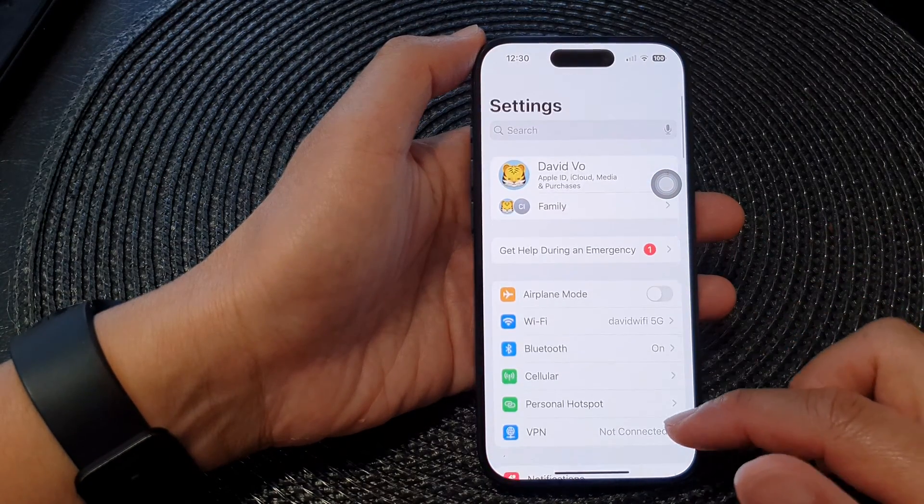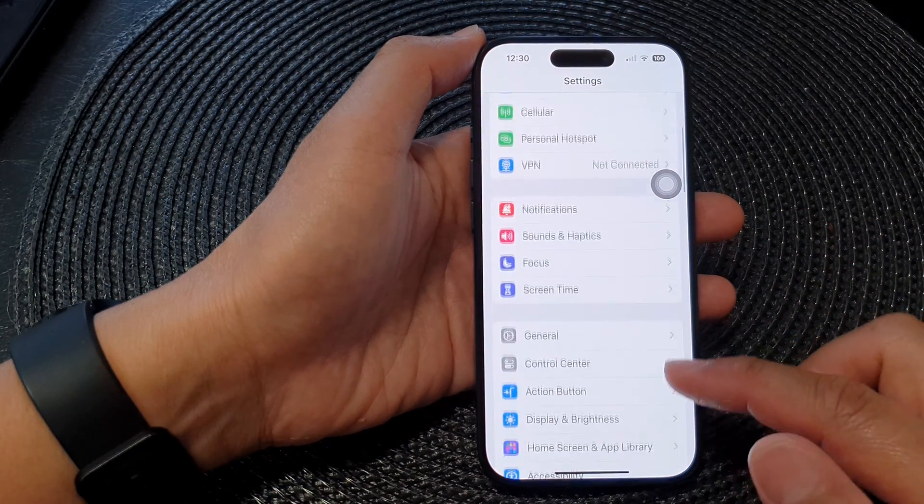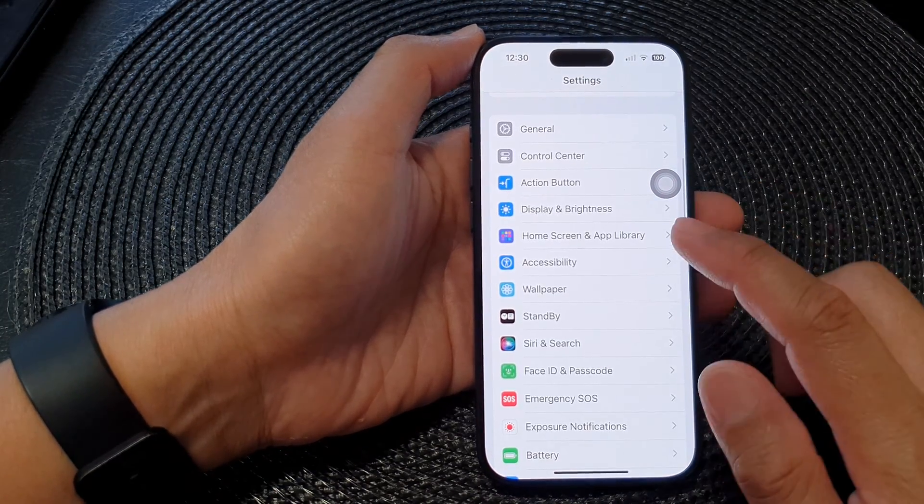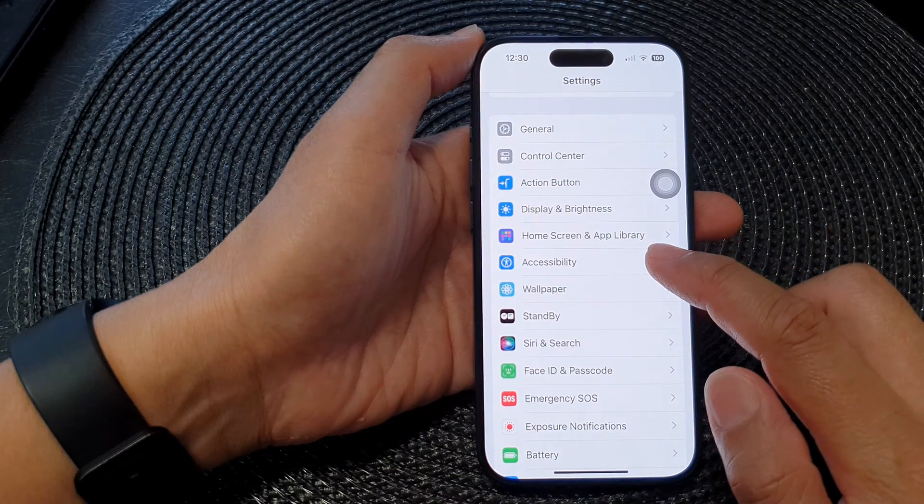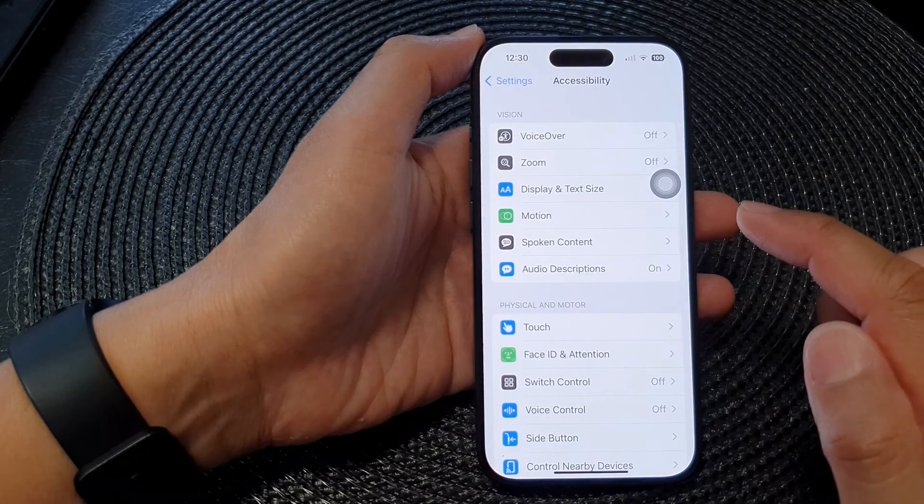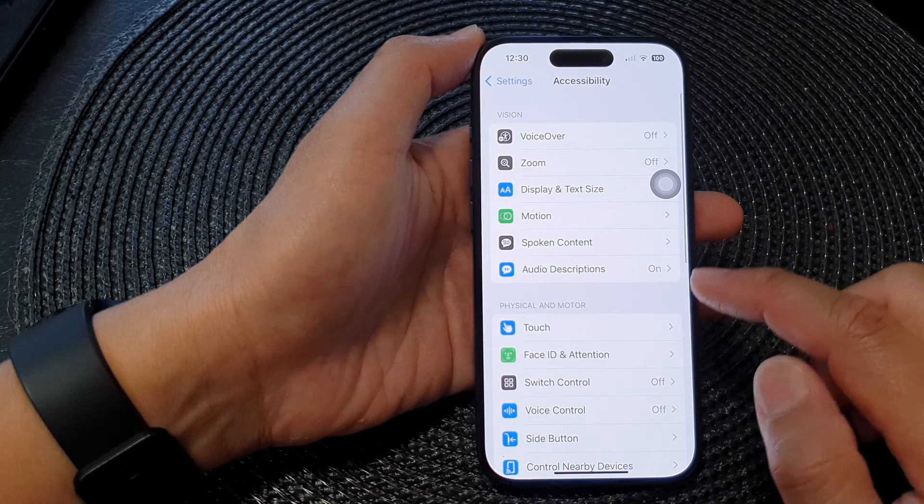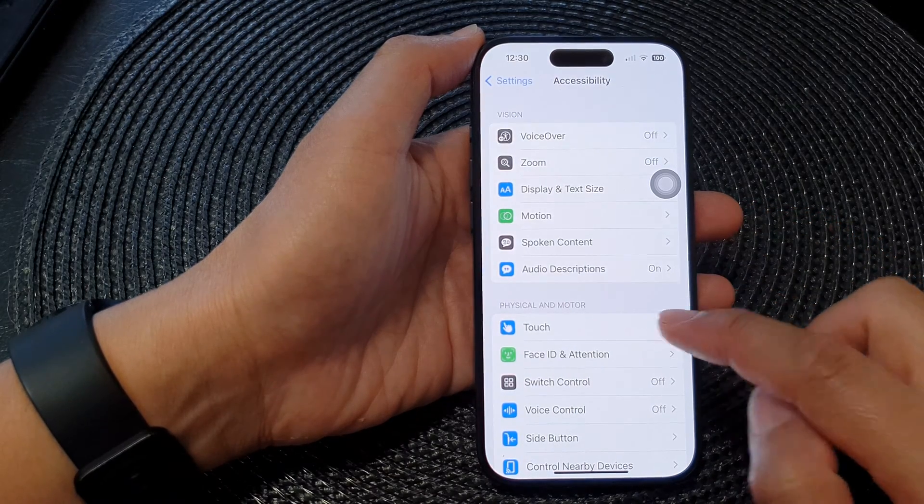Now in the settings page, we scroll down and then tap on accessibility. Next, tap on touch.